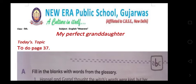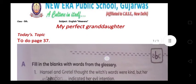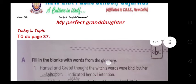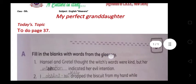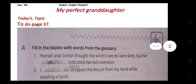Hello students, a very good morning to all of you. How are you all today? Welcome to our fifth English class. Today in our English class we are going to discuss our book work from the lesson 'My Perfect Granddaughter.' This poem we all have read, and today we will complete the book work on page number 37.